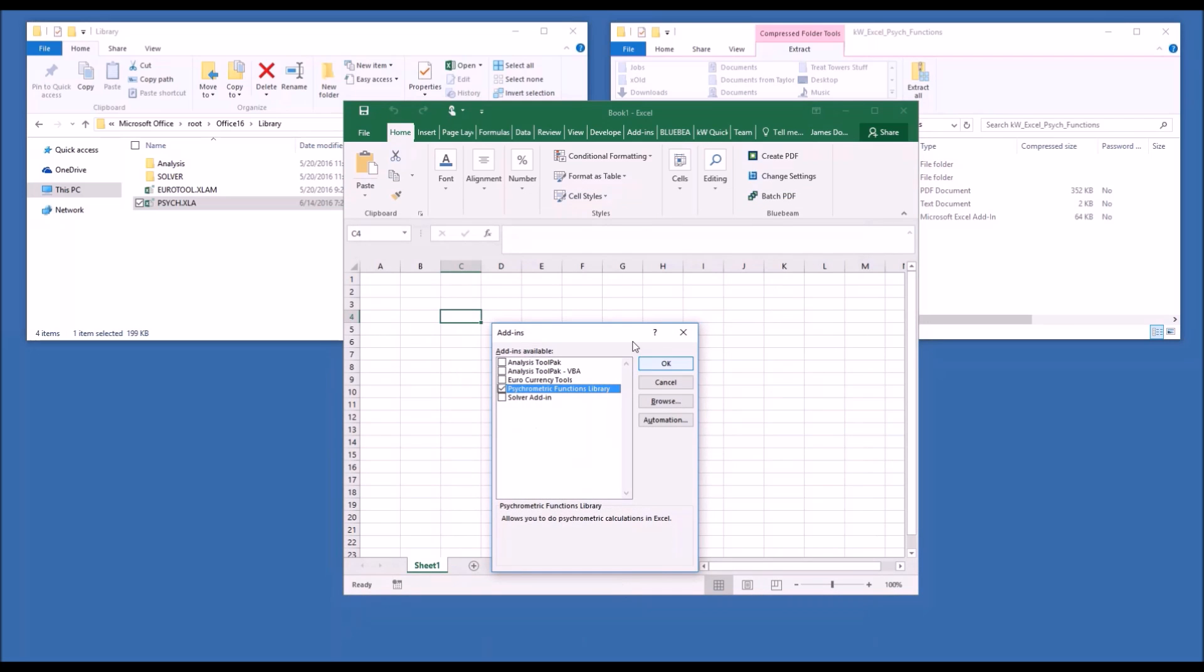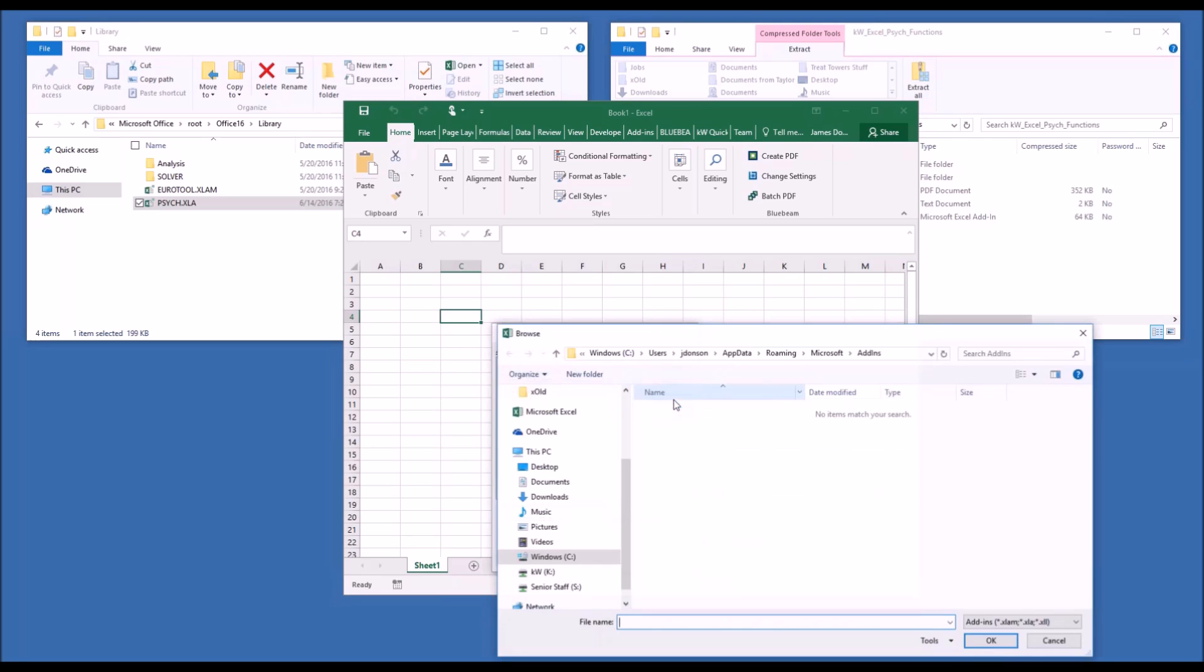In the new dialog window, you're going to have all of the add-ins in your add-in library and any other add-ins that you've added manually. As we can see, the psychometric functions library is here, and it's checked. If you'd like to put it in a different directory, feel free to. At this step, you will just browse to whatever directory you've installed your add-in.